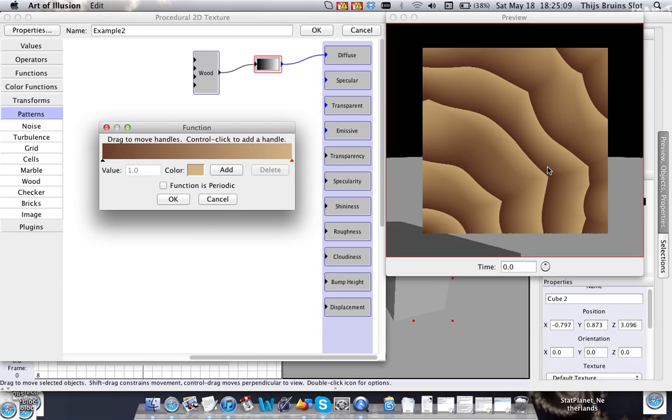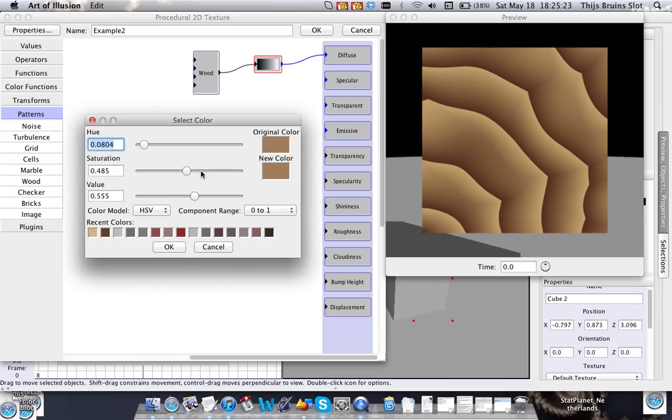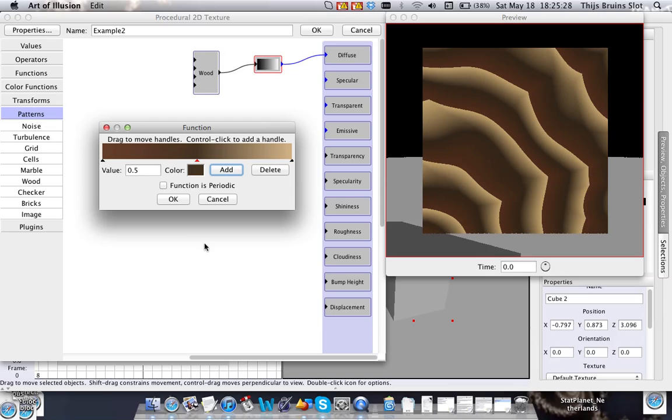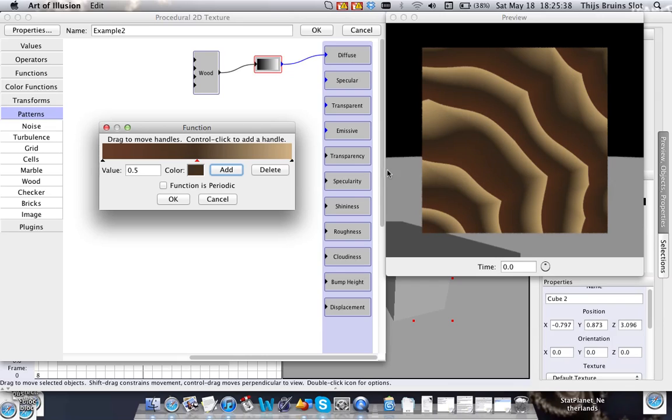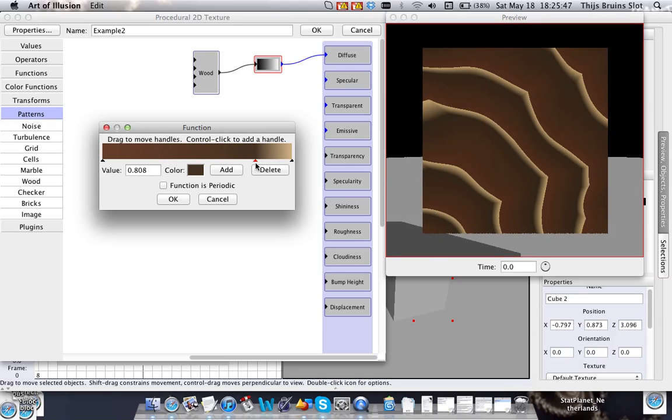As you can see this is now mapping 0 to this color, 1 to this color and everything in between to what's in between here. You can also add other points with different colors. So let's say that we have a very dark color in the middle. And you can see this happening also in this pattern here. And you can also move this around. And as you can see it also updates here. So you can create pretty cool things with this.